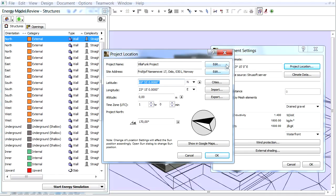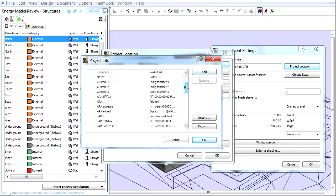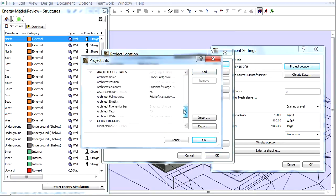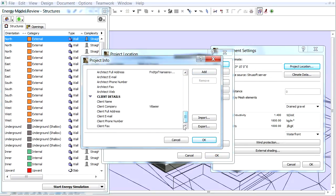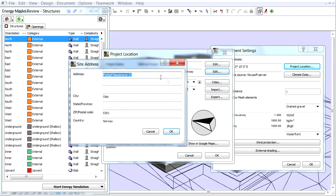Here we can set the name and address of the project. By clicking the Edit buttons we can enter the Project Info dialog box and fill in the necessary information.